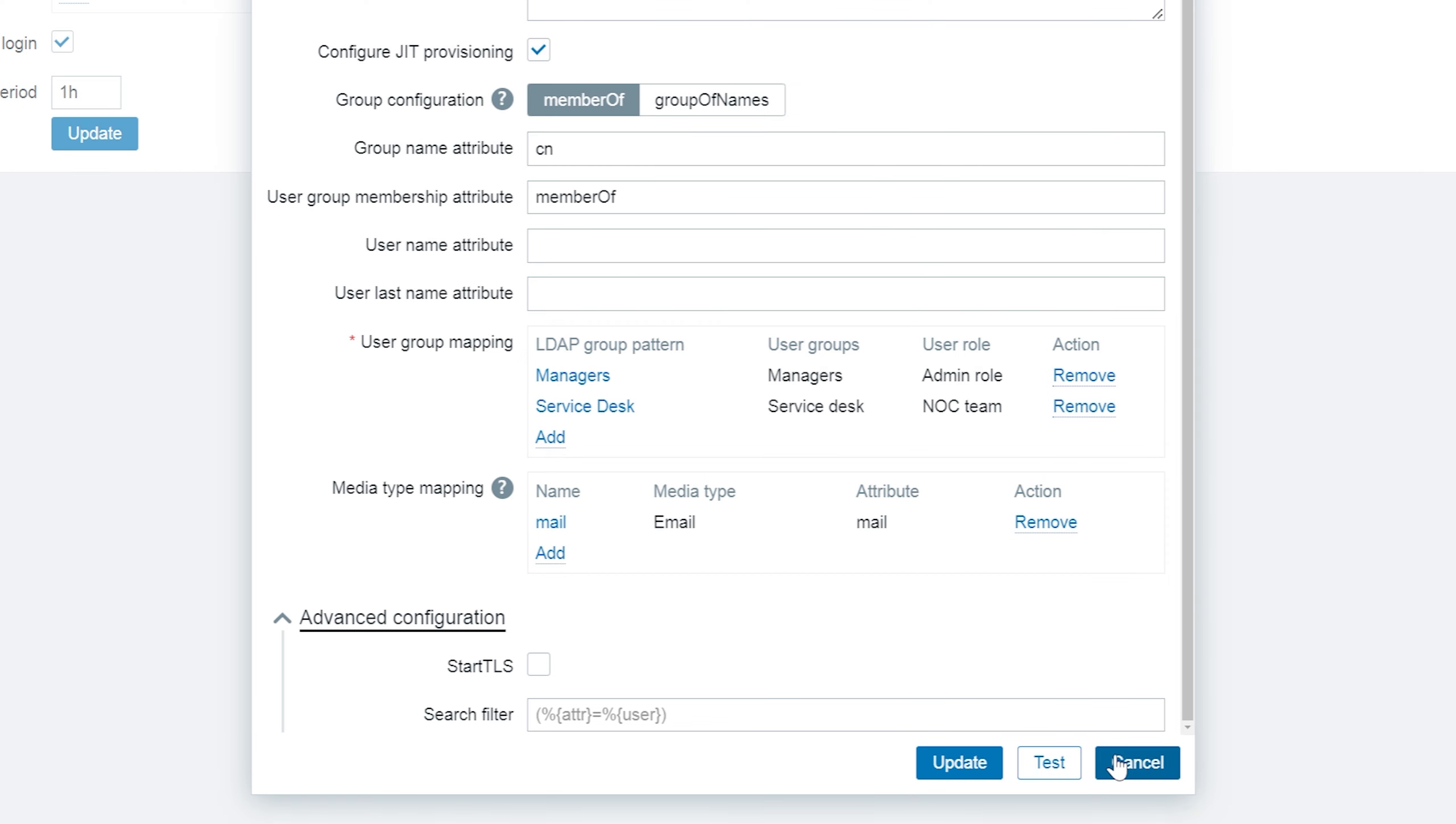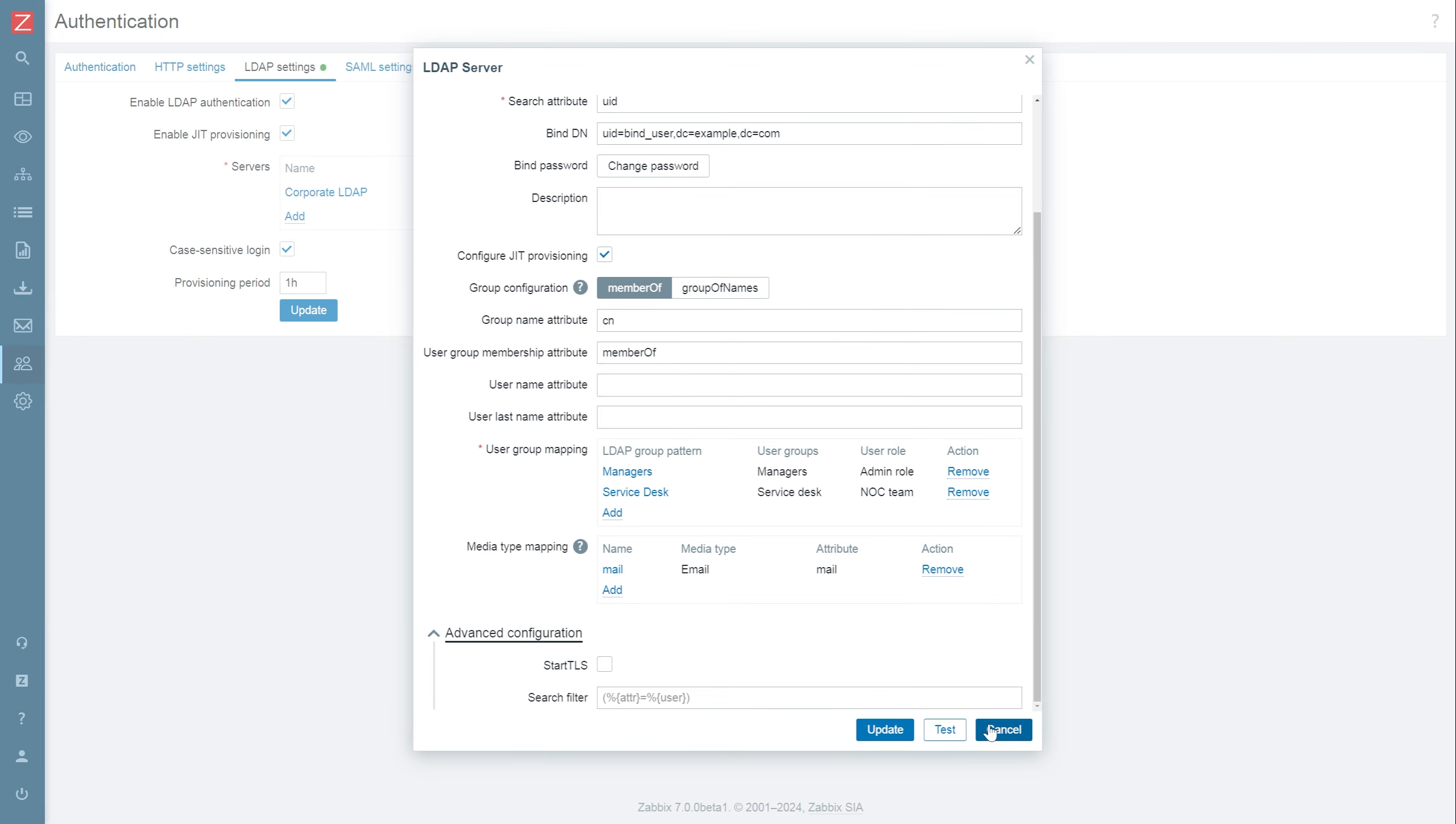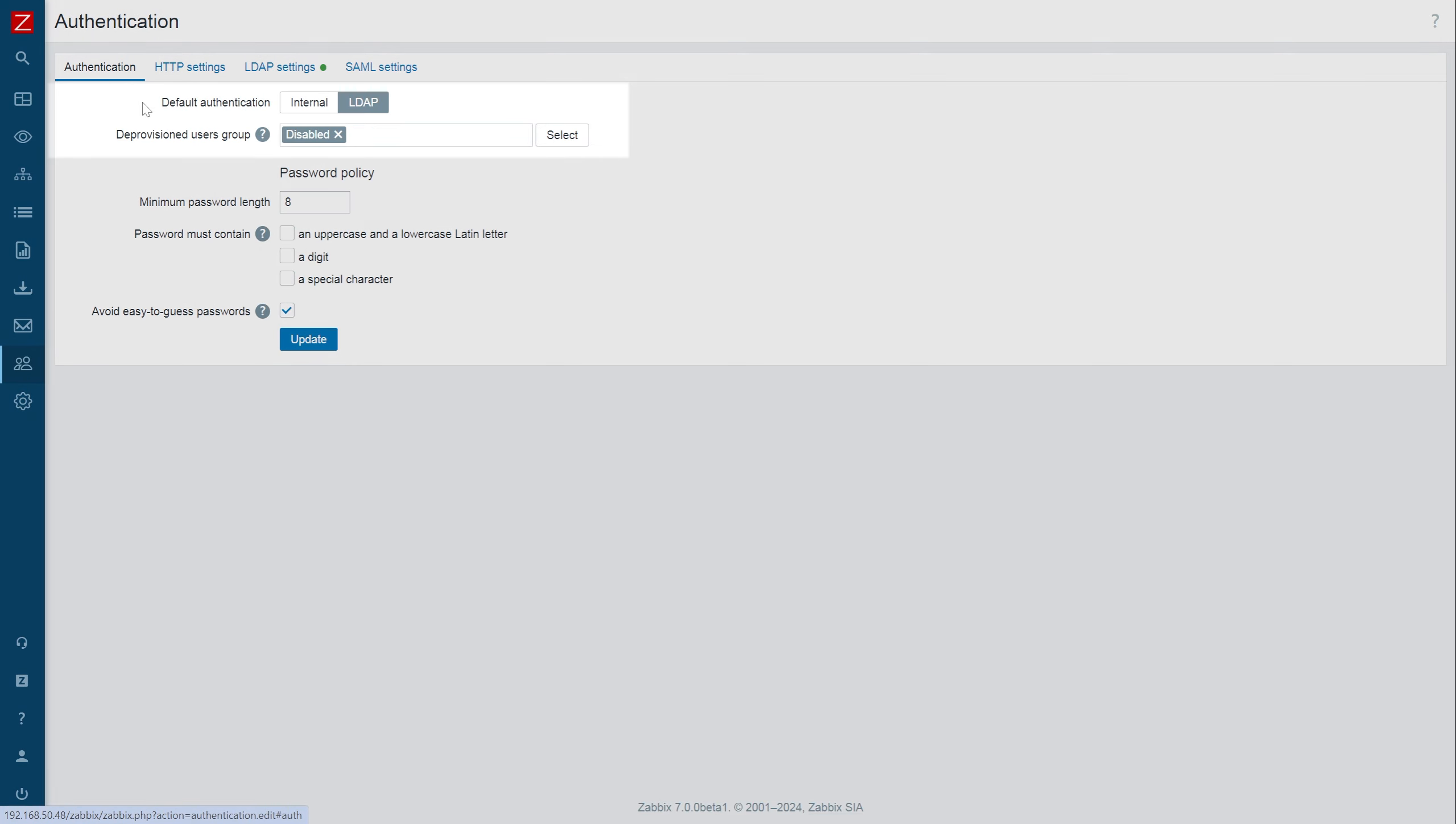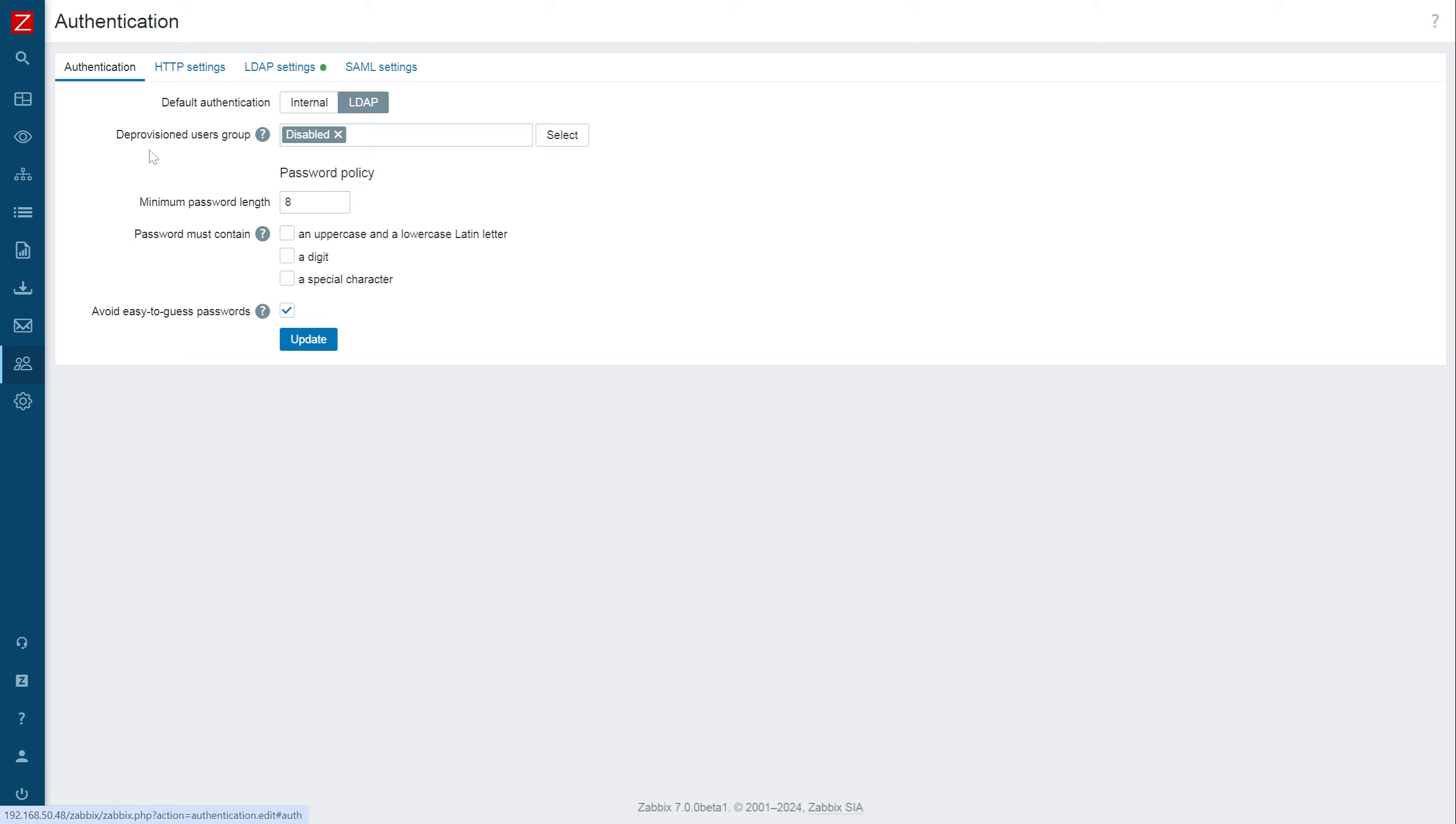Once you have added the LDAP server together with user group and media mappings, let's switch back to the authentication tab and set the default authentication method to LDAP and also provide a group where deprovisioned users will be placed in. Save your settings and let's see JIT user provisioning in action.